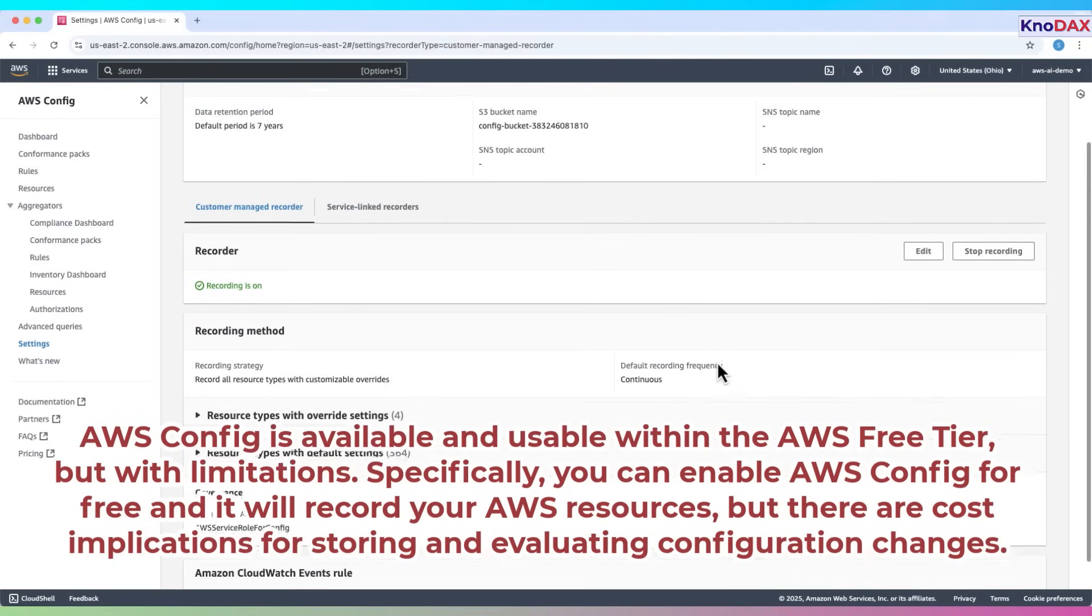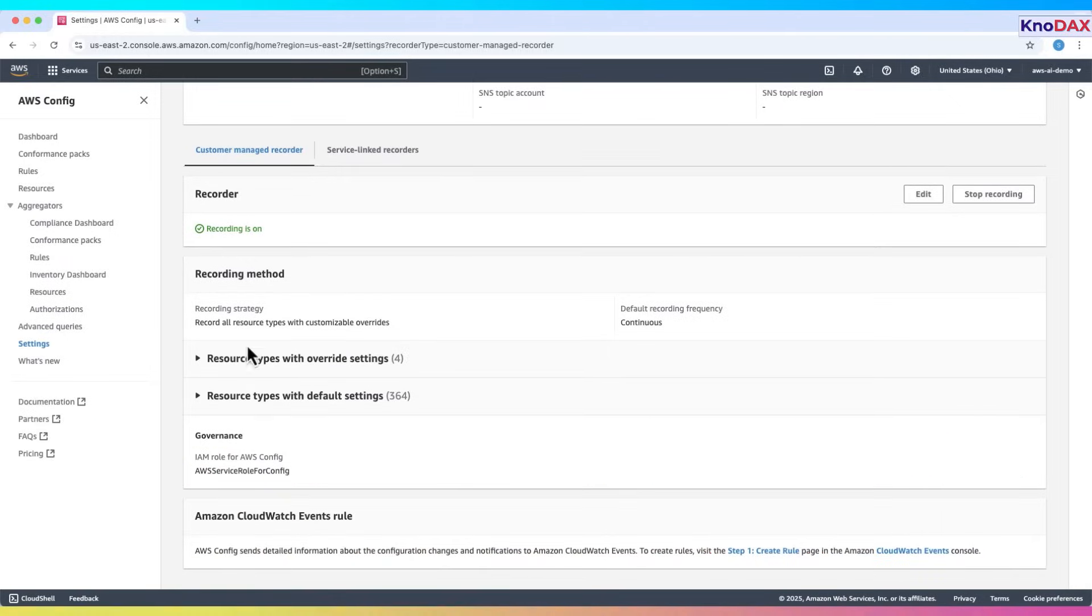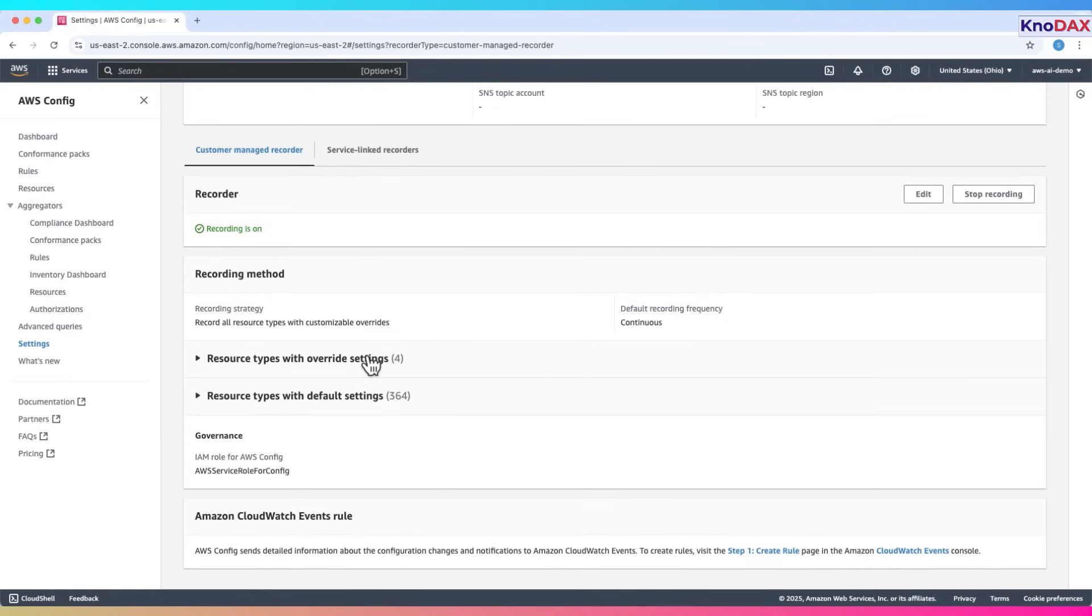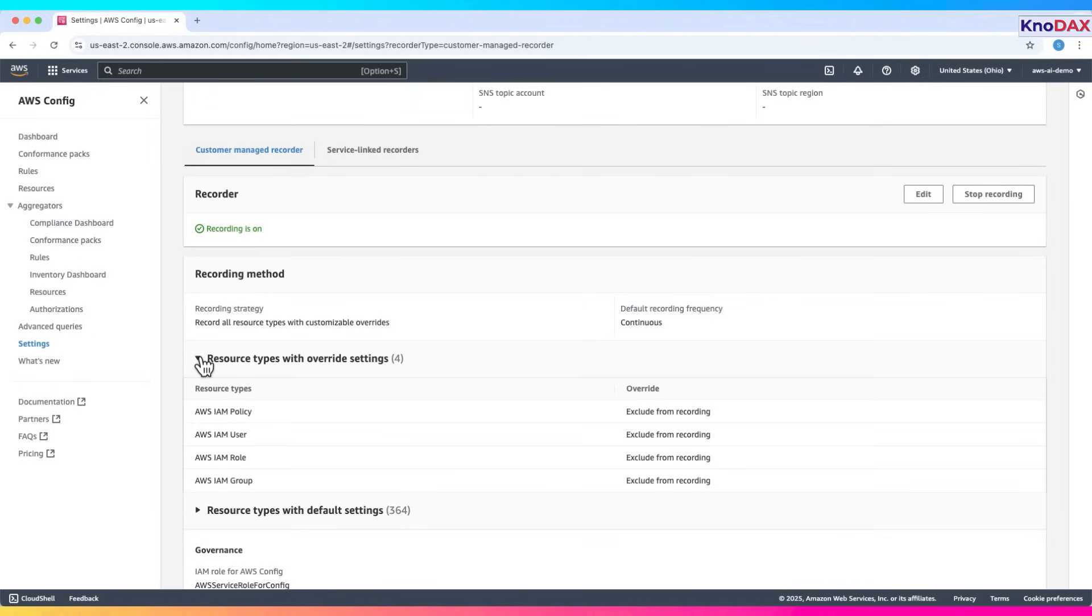Moving down, we have the Recording Method section. The current strategy is set to record all resource types, with the option to apply custom overrides. The default recording frequency is continuous, meaning AWS Config records changes as they happen. You can also expand the lists to view specific resource types with override settings and resource types with default settings.